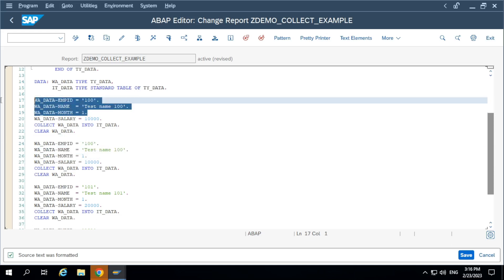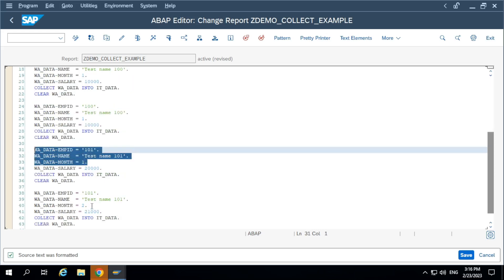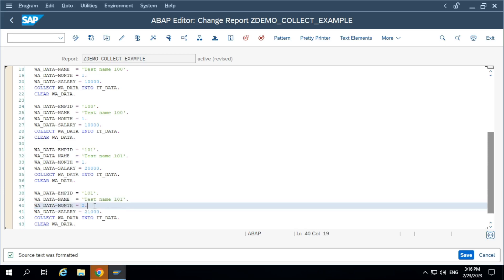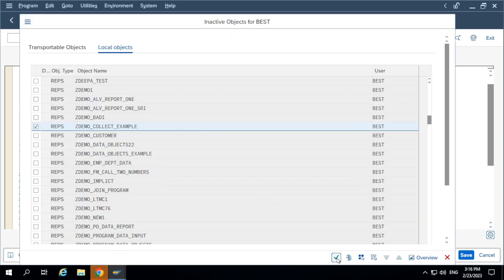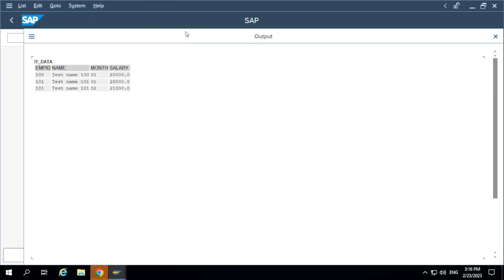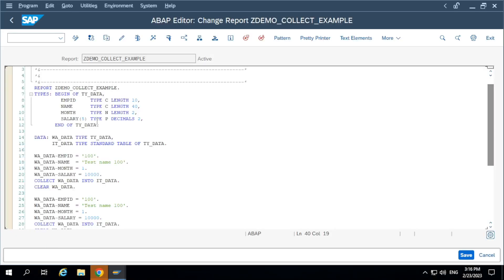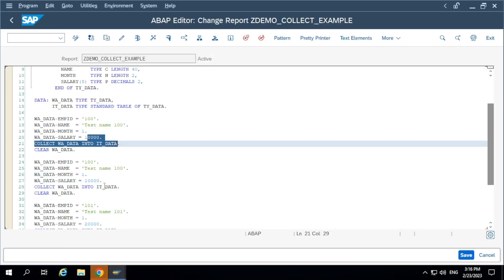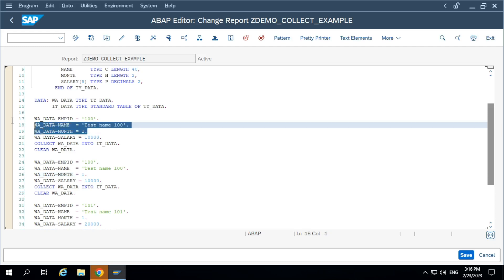For record 101, there is some difference — the month is different. So tell me how many records will be added to the internal table. Three records are added to the internal table. For the 100 record, since we are adding the same record, it summed up the values: 10,000 + 10,000 = 20,000. It did not add a new record, since we are adding the same values again.